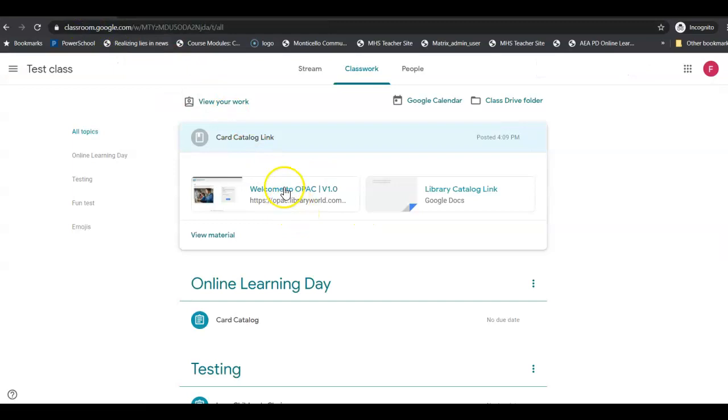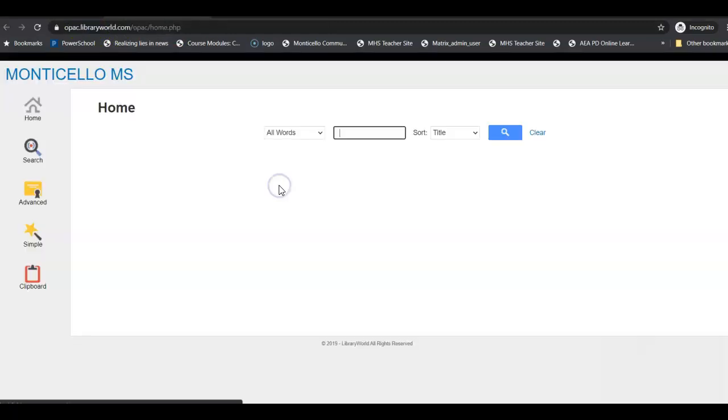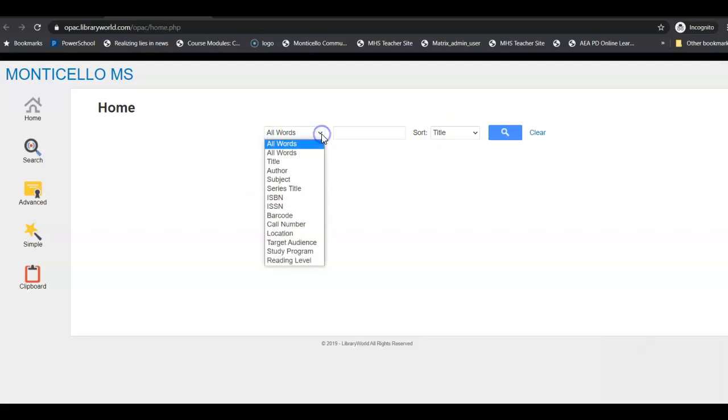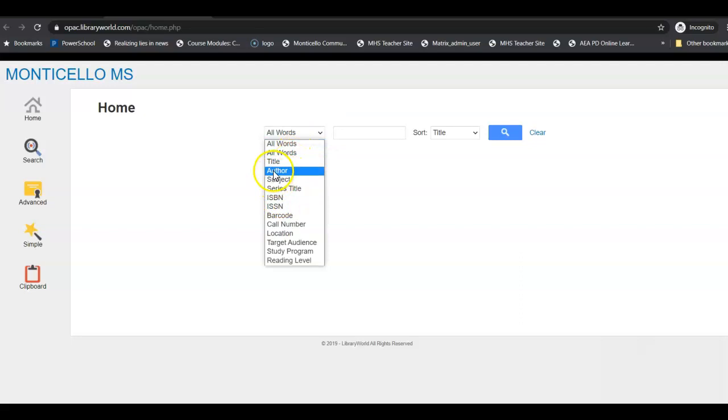We're going to go ahead and go into the link and it's going to take me right here. So this is what the card catalog looks like. You'll notice that I have a place where I can search. I can search all words, I can search the title, I can search by author, or I can search by subject.